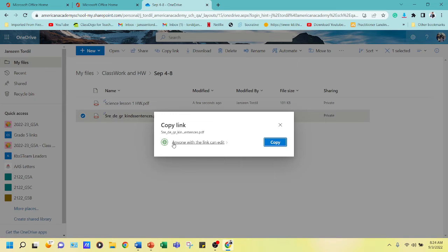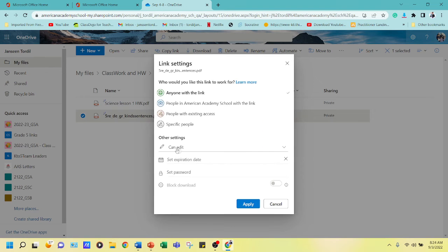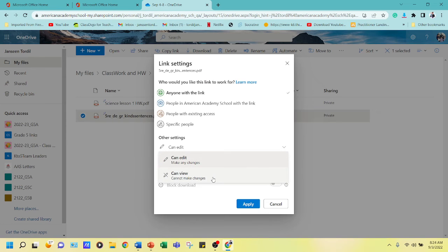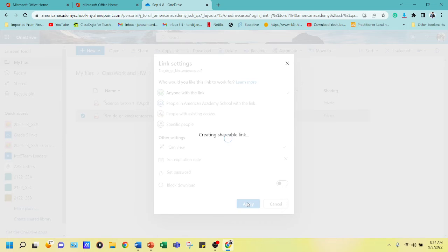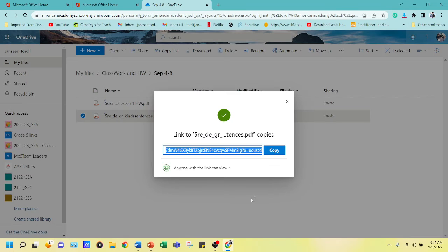This is very important: make sure we are not sharing the link as 'Anyone with the link can edit'. Click the arrow, change 'Can Edit' to 'Can View Only'. Every time you share a link to parents, it must be set to 'Can View Only'. Click Apply — it will generate a shareable link. Copy that address.